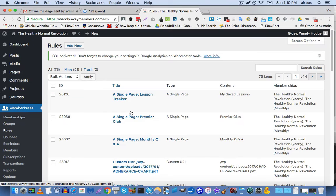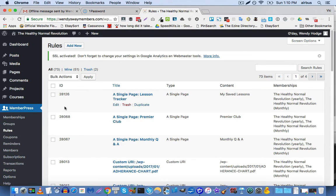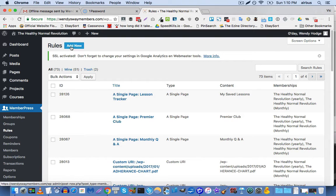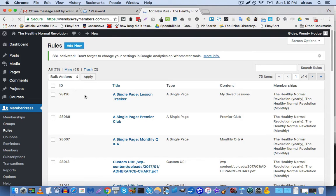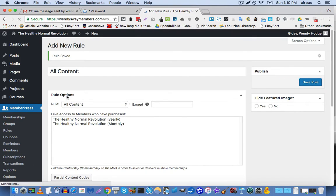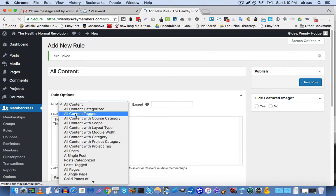However, the way that I found to be most scalable is using tags. So if we go to rules and click on add new, then you will see an option here in the rule options that says all content tagged.